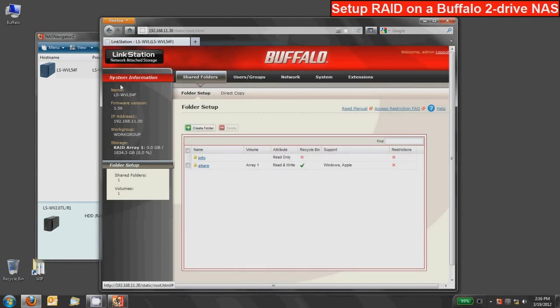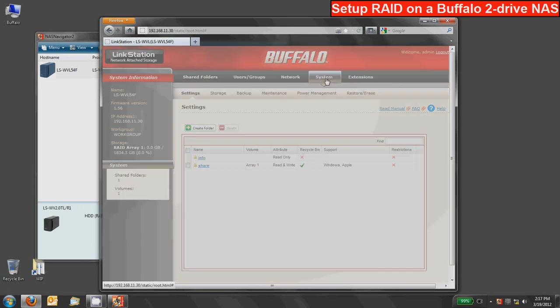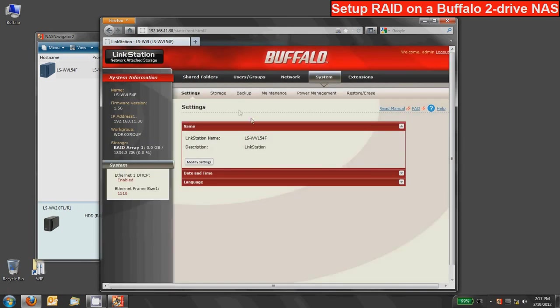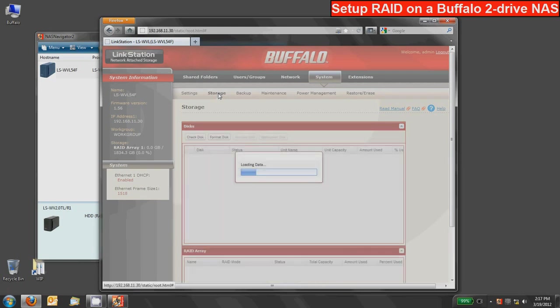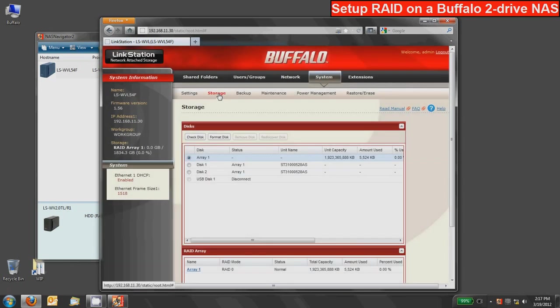The unit that we're using is a two-drive link station device but the Terra Station process will basically be exactly the same. You'll go to the system option to get into the disk and RAID mode and then select the storage tab and this will bring up all of your disk and RAID information. This is a two-drive unit so you can see both of our two disk drives in here.